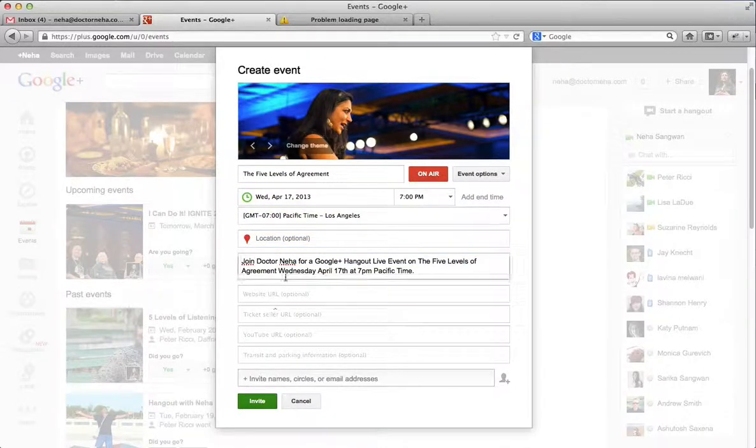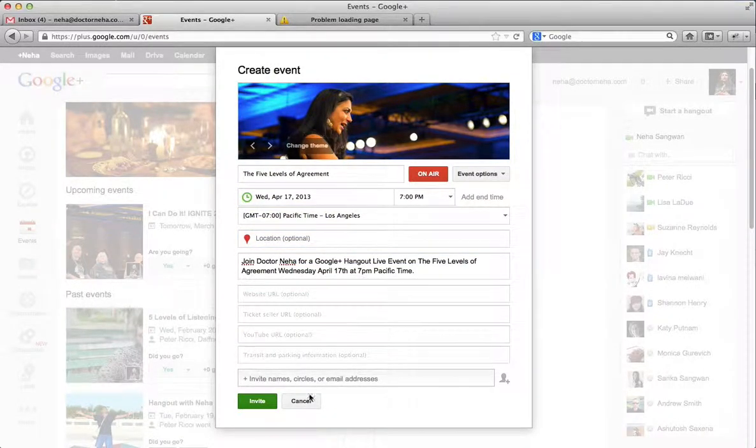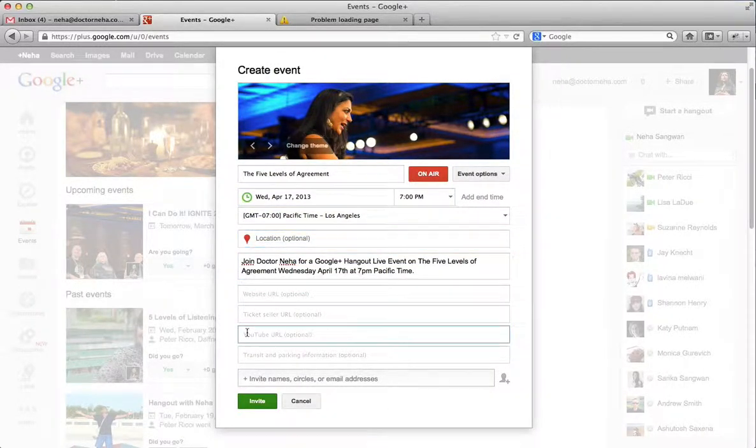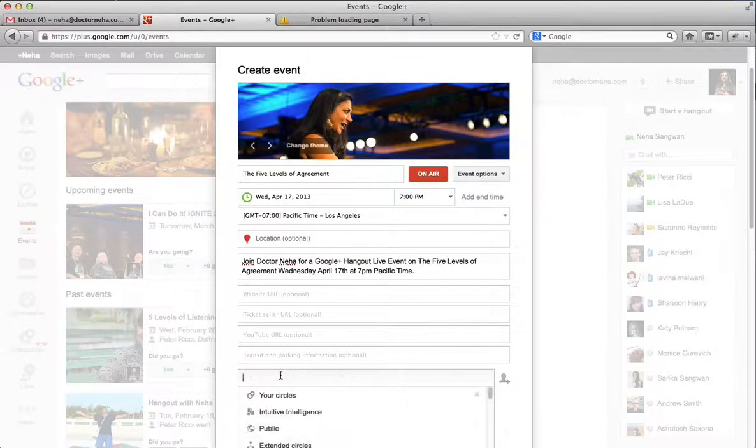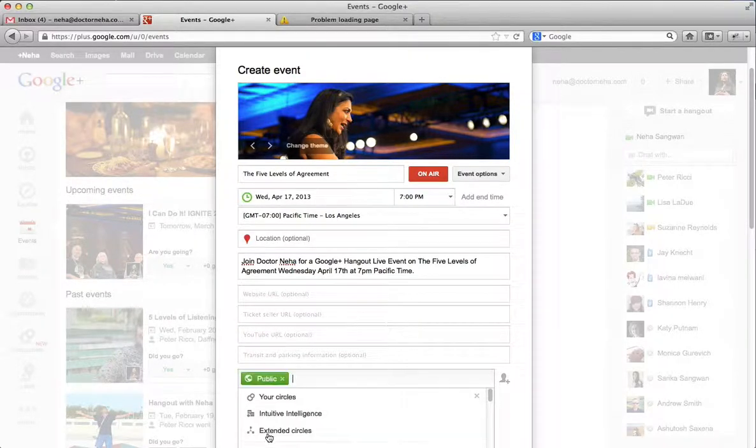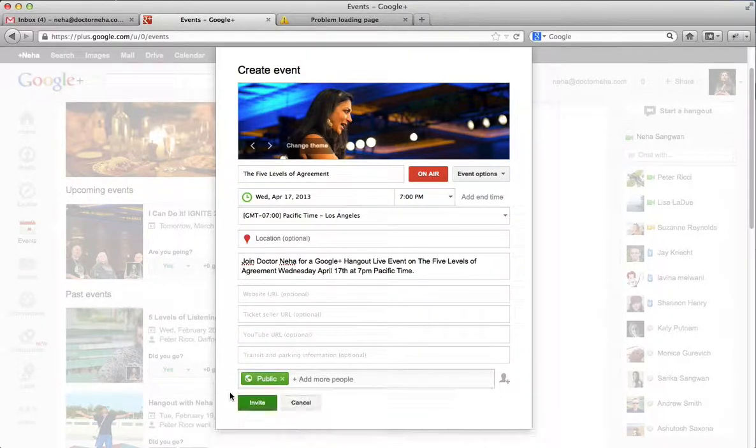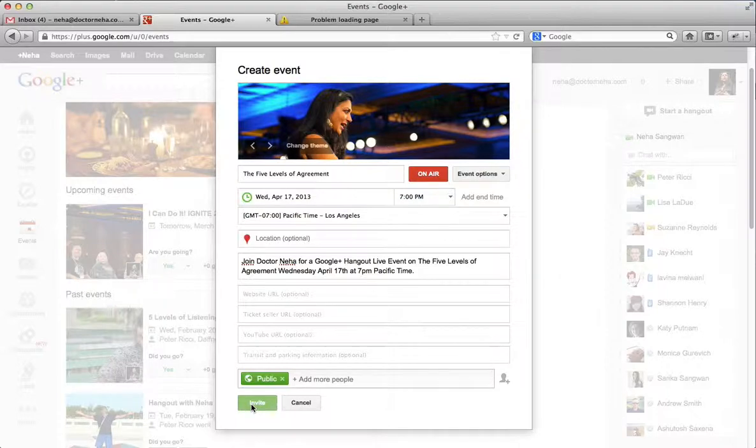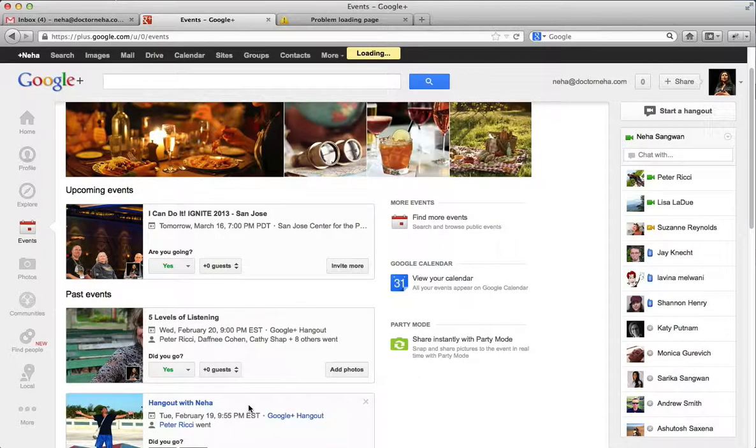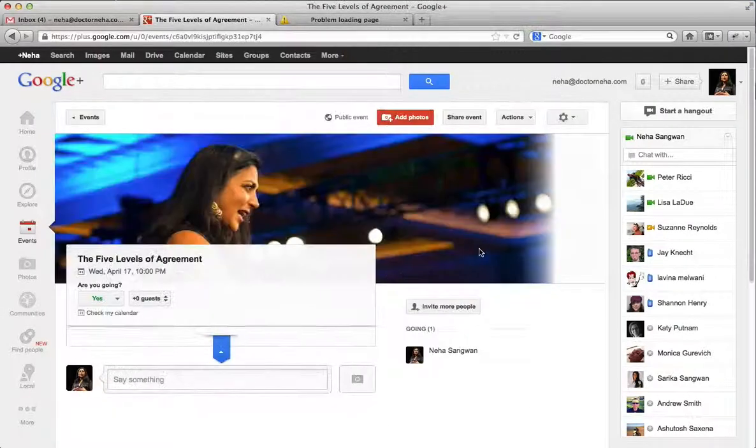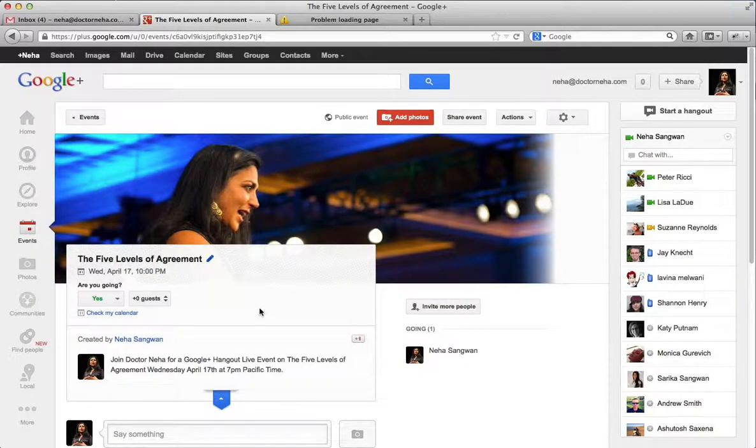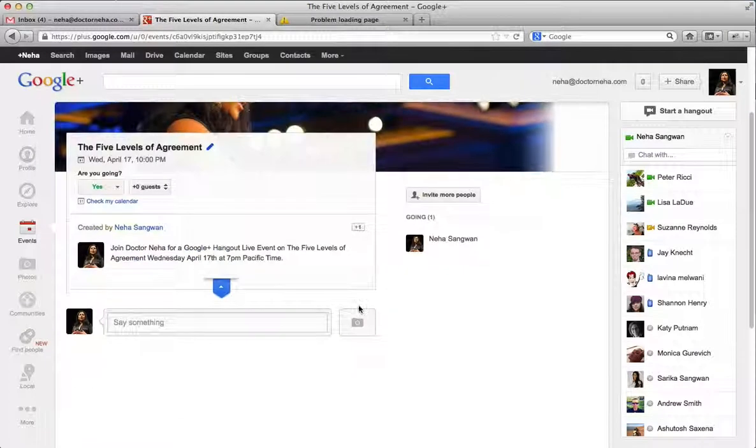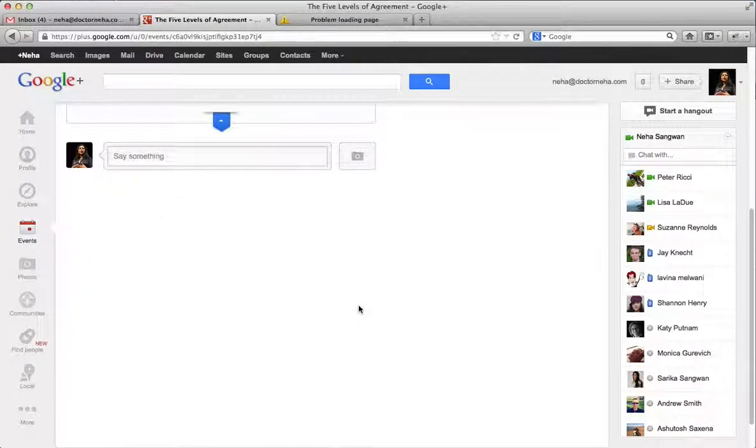I'm pretty happy with everything now. Because it's a live event, I don't need to put a location. And then I just basically make sure I make this a public event and invite. And that invites everybody who's in your circles as well as people from the public.